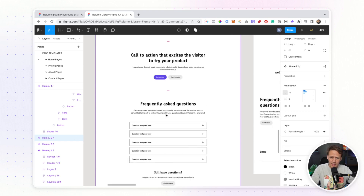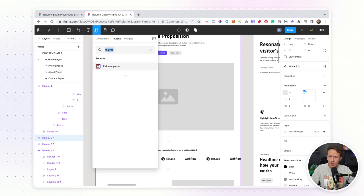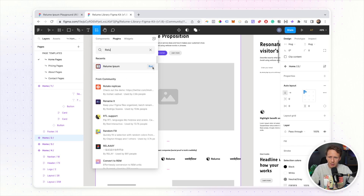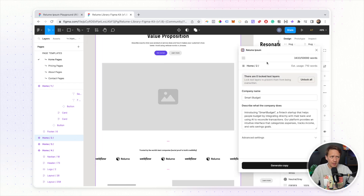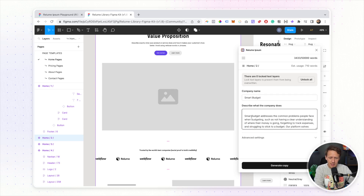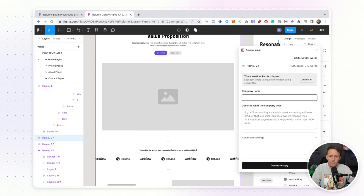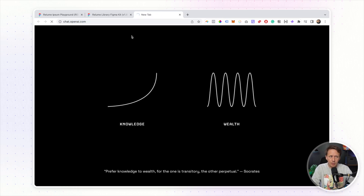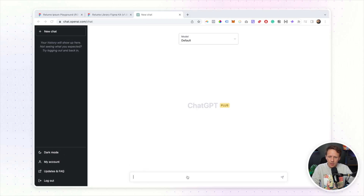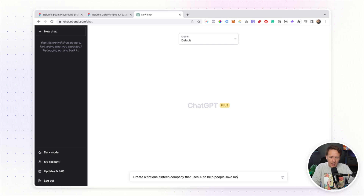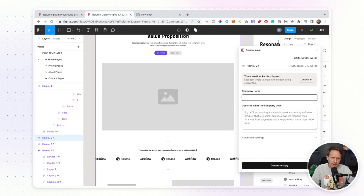You can see customer testimonials that are all placeholder text. Now we can use the Reloom Ipsum plugin — you'll need to install it first by searching 'Reloom Ipsum' and hitting install. Once you've got it open, you'll see you can add a company name and a brief description of what the company does. I'm going to start one from scratch, so I'll open up ChatGPT and get it to create a fictional fintech company that uses AI to help people save money.